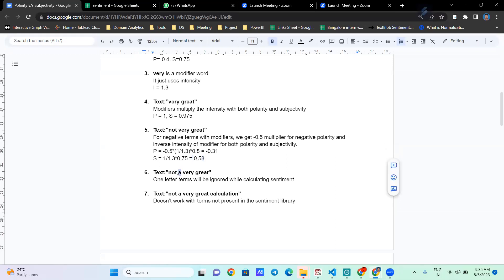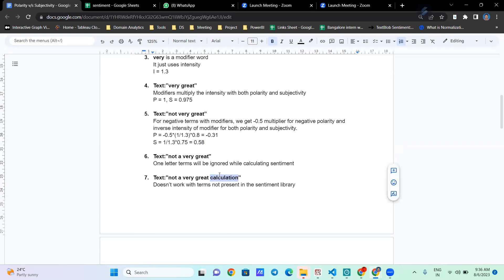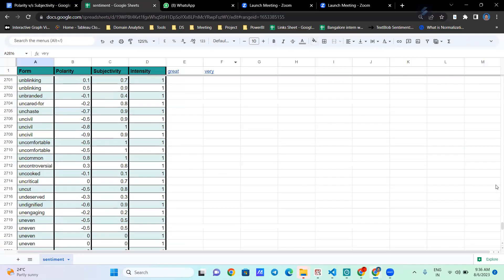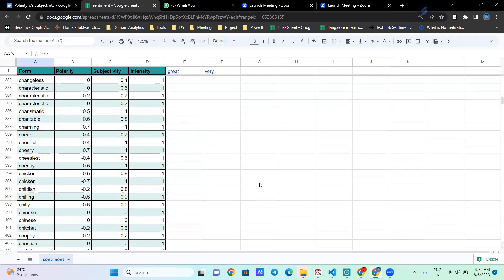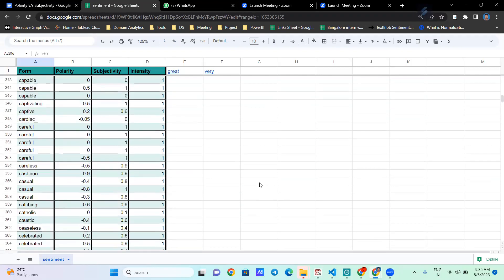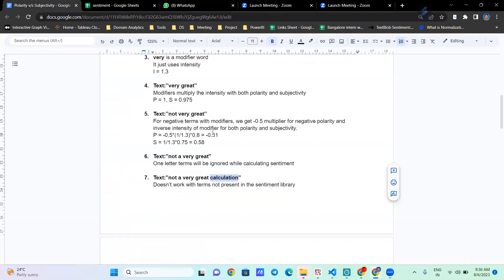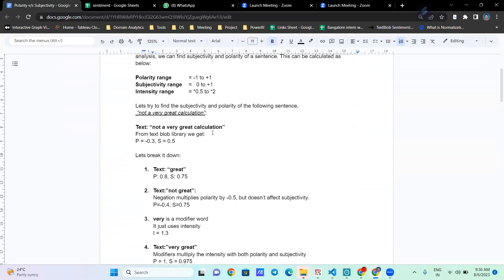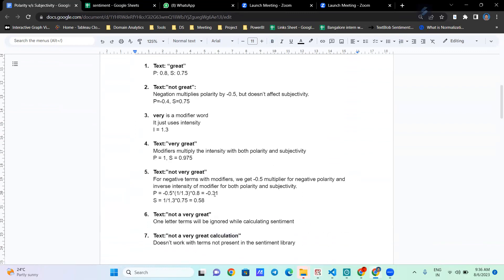Single-letter terms are ignored while calculating sentiment. Also, words not present in the dictionary — like 'calculation' — are ignored since there is no entry for 'calculation' in the dictionary. After accounting for these, the final result we get for the sentence is minus 0.3 and 0.58.